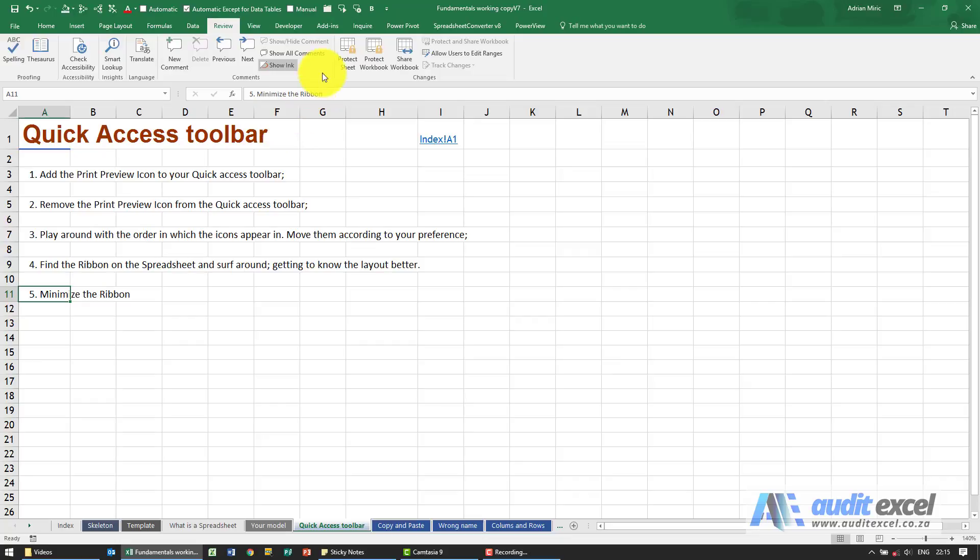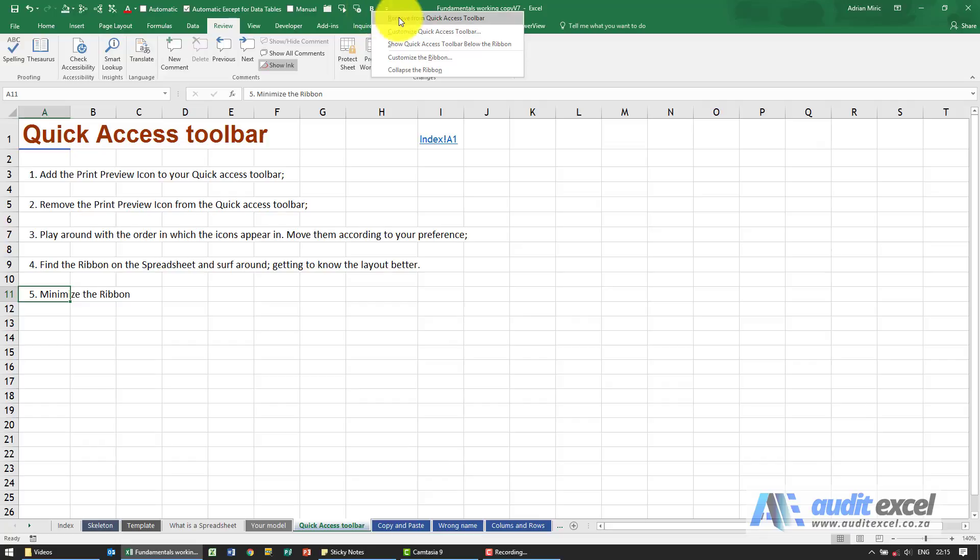If you decide that you no longer want it there, it's as simple as pointing at it, right-clicking, and you'll see there's an option to remove from Quick Access Toolbar.